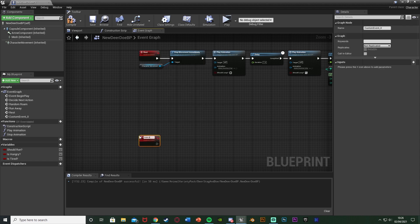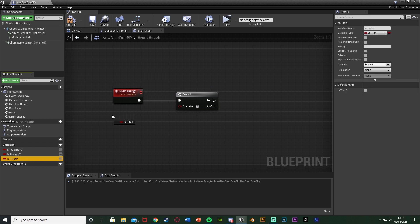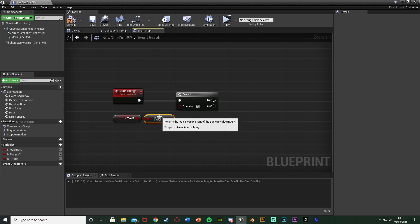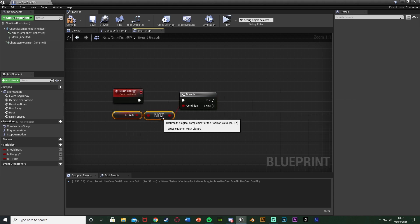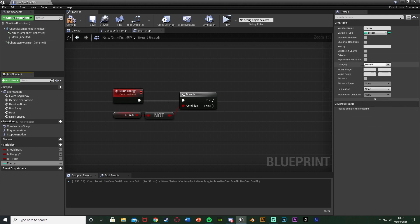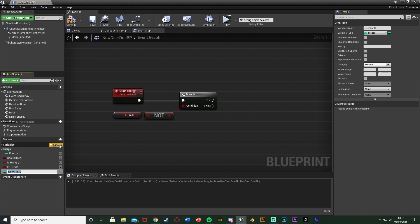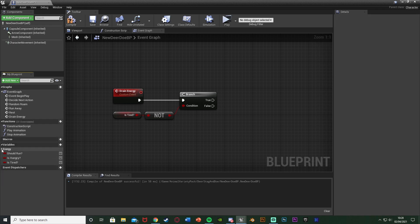Just below, right-click and add a custom event named 'drain energy'. Hold B and left-click to get a branch — the condition is a NOT boolean of 'is tired'. So if it's not tired the branch goes true and energy drains; false means it's already tired, so we stop draining. Now create some variables: 'energy' as an integer, category 'energy'; 'energy drain' as an integer, category 'energy'; and 'max energy' as an integer, category 'energy'.